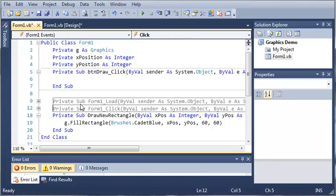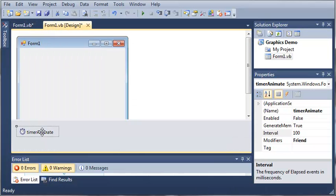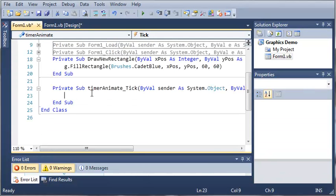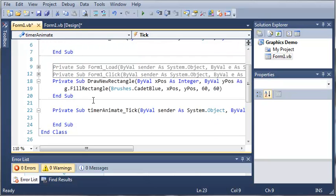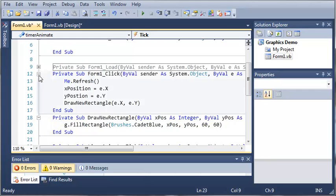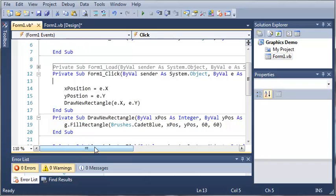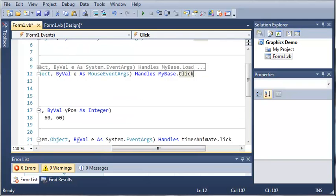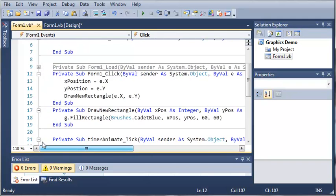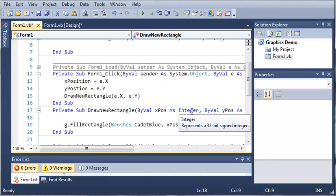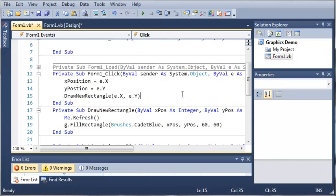We'll come back into Form1.vb, or first we need to double click on timer animate so we can access the tick event. So you can see that when they click on form 1 it's going to refresh it. Let's just go ahead and take me.refresh and put it inside draw new rectangle. So it'll refresh and then draw the new rectangle.